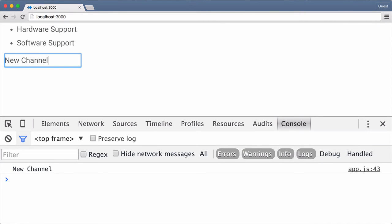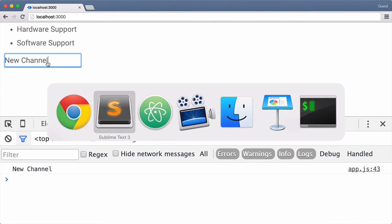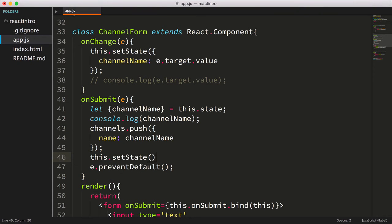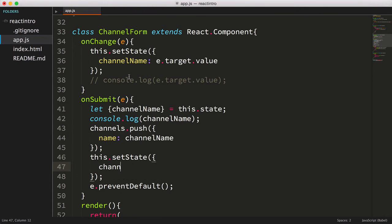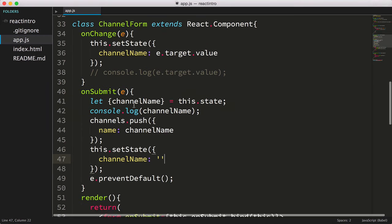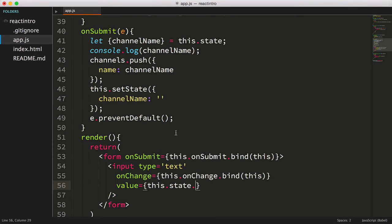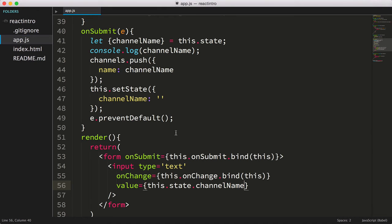Let's deal with the easy problem first, the channel not getting cleared. We can fix this by simply setting the channelName in the state to an empty string, and changing the input's value to this.state.channelName. One more thing, we'll need to initialize the state object in our channel form.